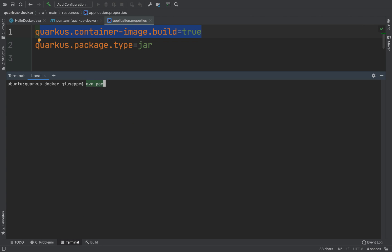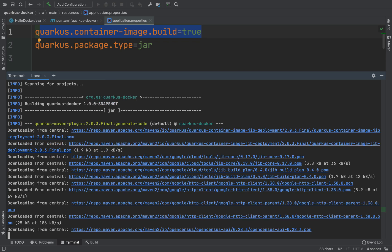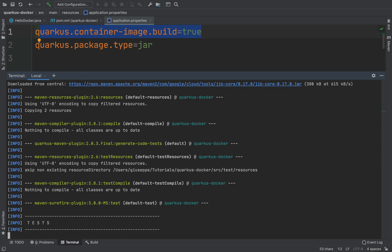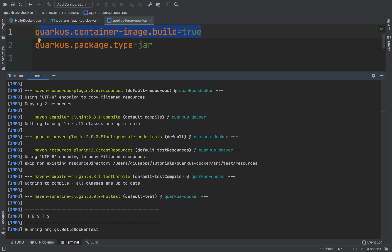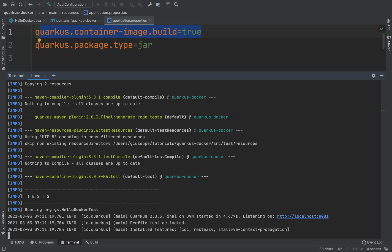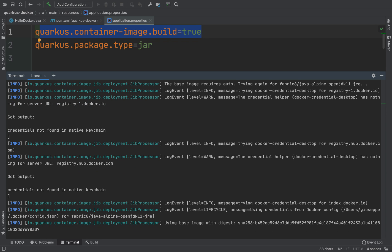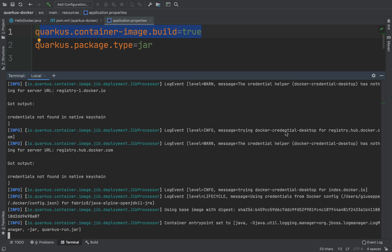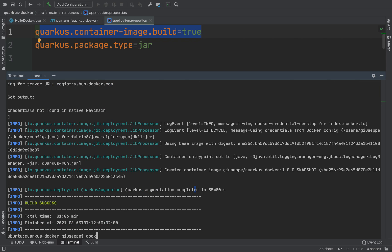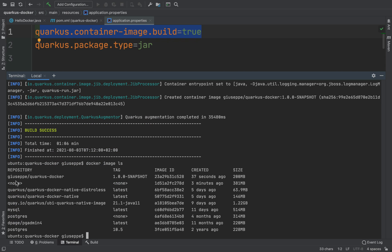Let's open the terminal again and type mvn package. By default the base image is fabric8/java-alpine-openjdk11-jre. If you want to change it, Quarkus has the property quarkus.jib.base-jvm-image that you can use. Here I can see the docker image of my application successfully created.